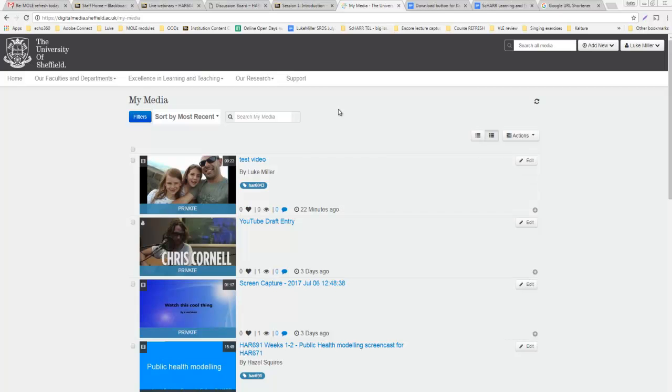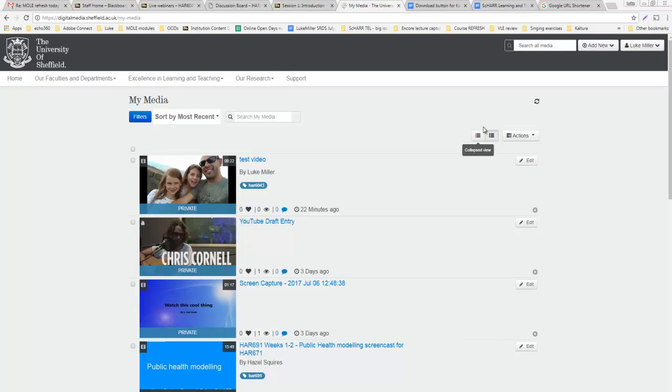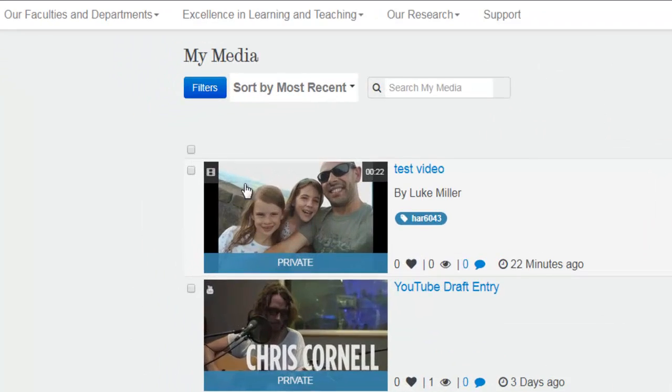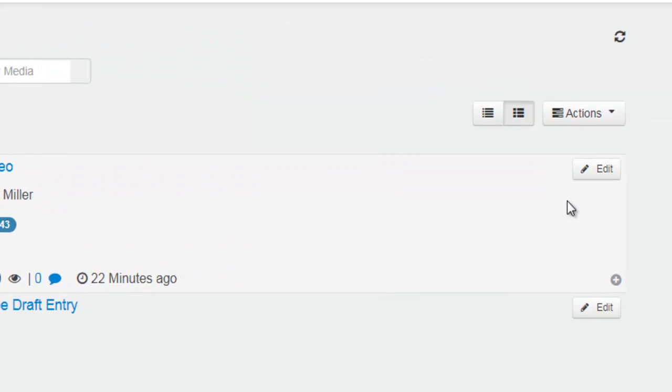So first of all, if you go to your media, find the actual video that you've either uploaded or created yourself that you want to add into MOL. In this case, I'll just use this top test video.